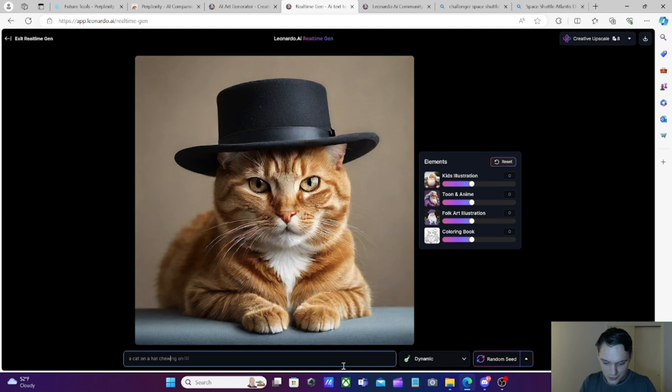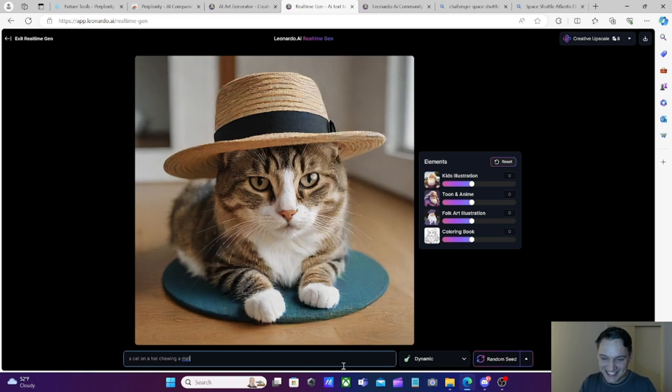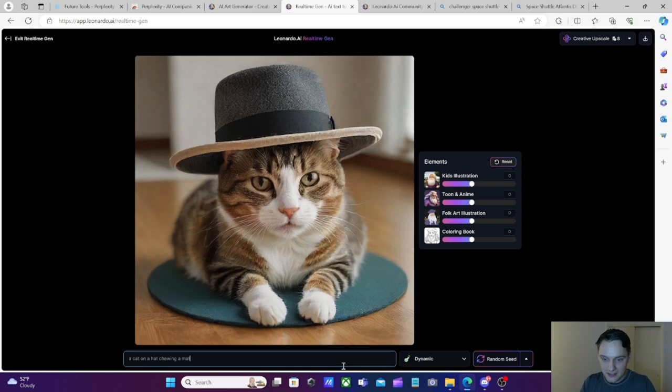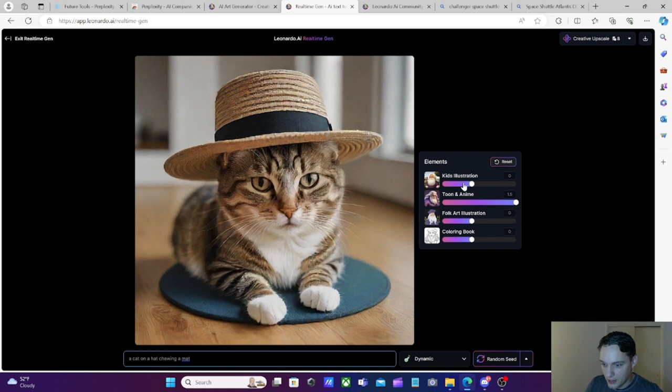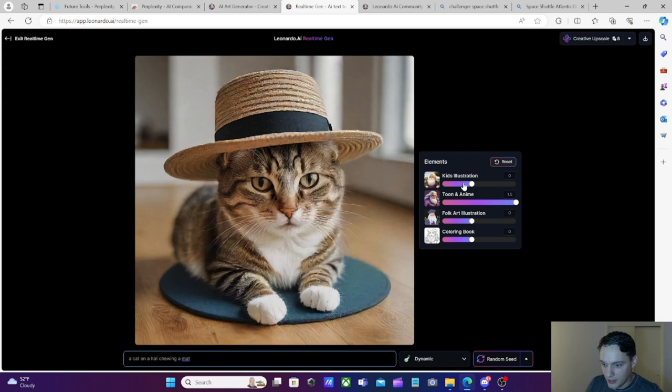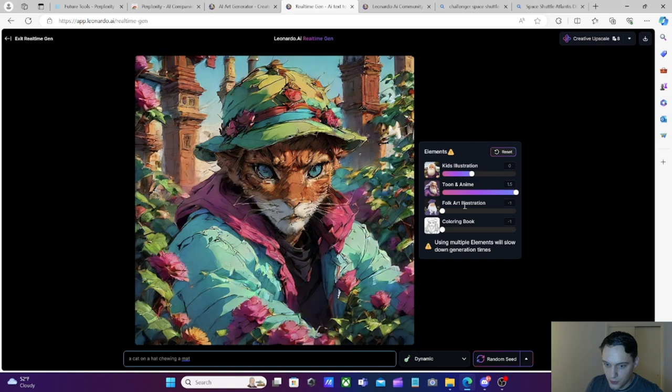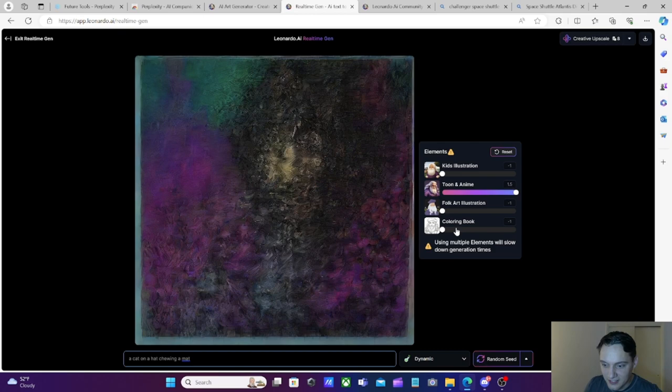A frog. Oh, nice. On a log. With a dog. This is great. In a bog. Yes. This is pretty cool. Let's see. A cat on a hat. Chewing a mat. Is he going to chew the mat? No, he didn't chew the mat. Look at the cat. This is cool. Oh, look at that. That space changes things. I wonder if I put like a comma. Does that do anything different? Kind of? What about dot, dot, dot? Ooh, dot, dot, dot does give some difference. That's really cool. I like this.